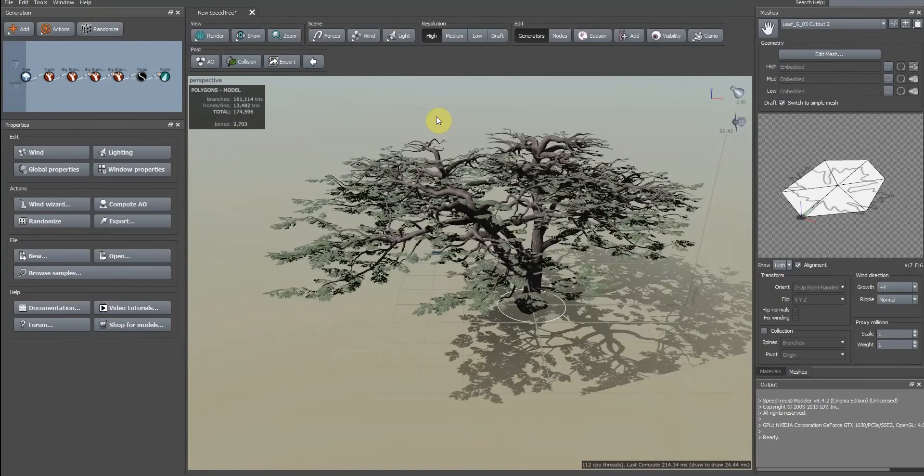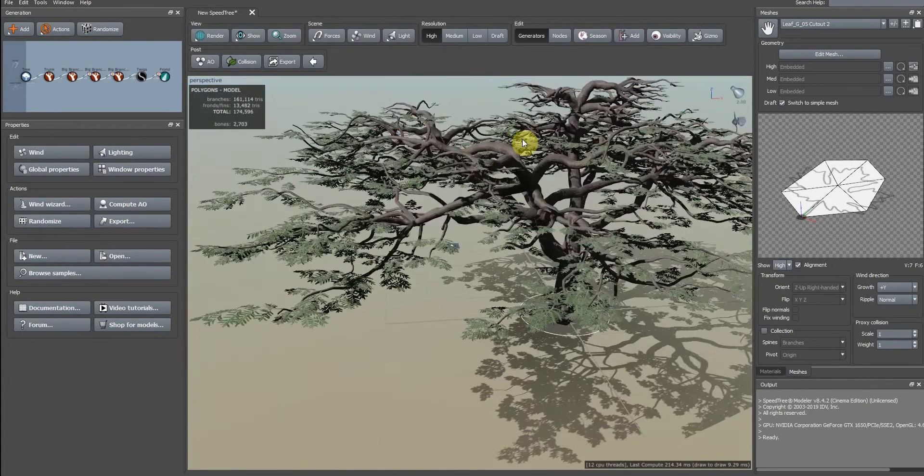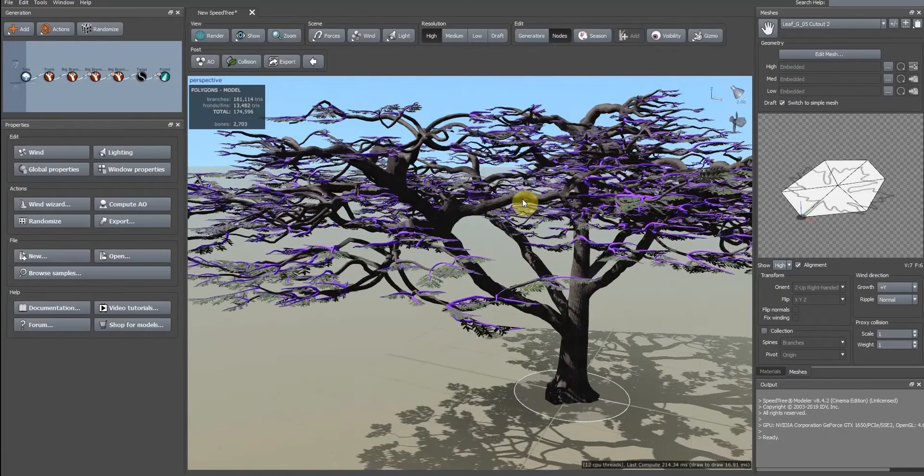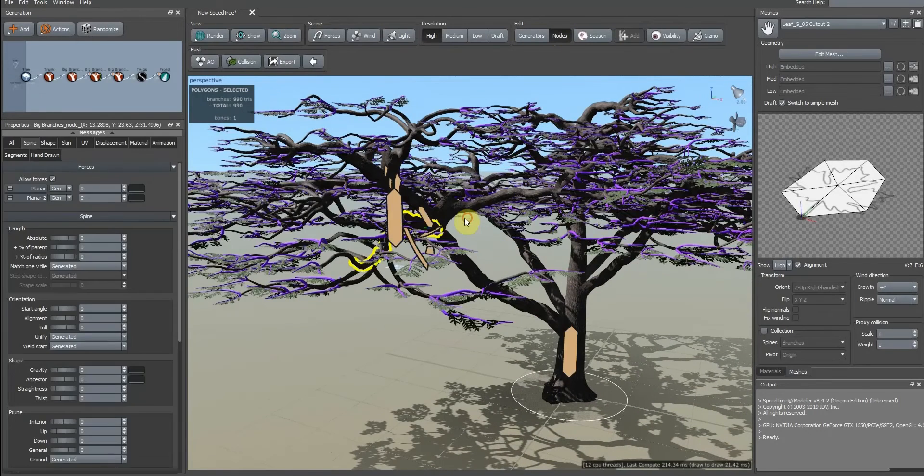When you adjust this mesh, it will be too much low poly. We can adjust the branches here.